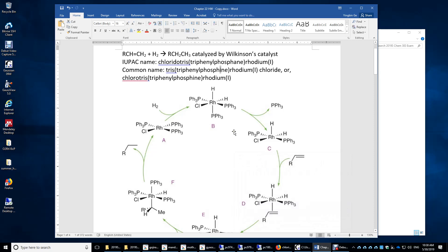In this video, we will look at the hydrogenation of an alkene molecule catalyzed by Wilkinson's catalyst.